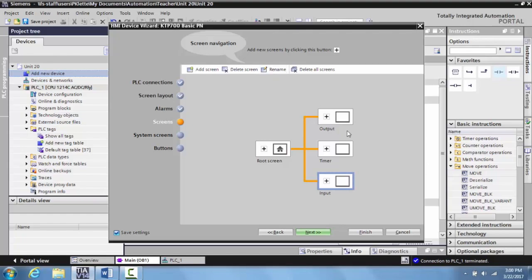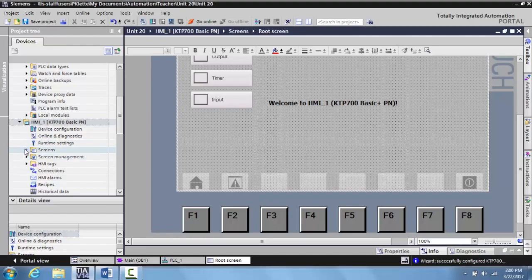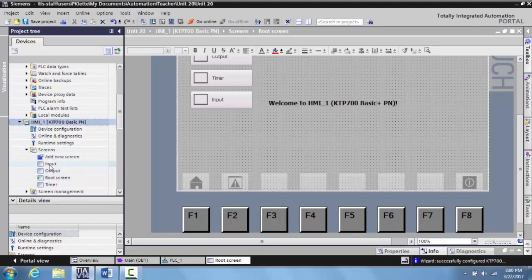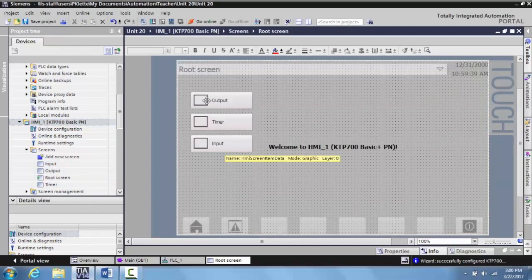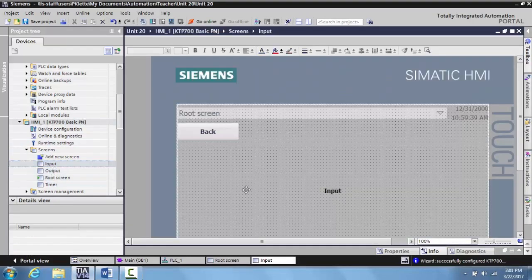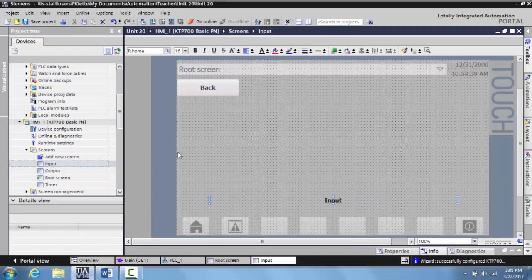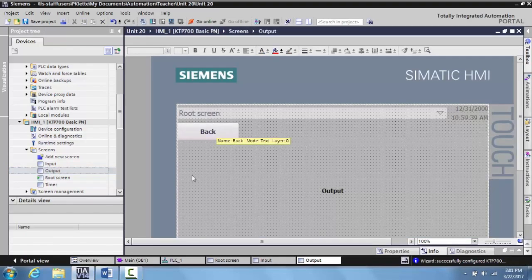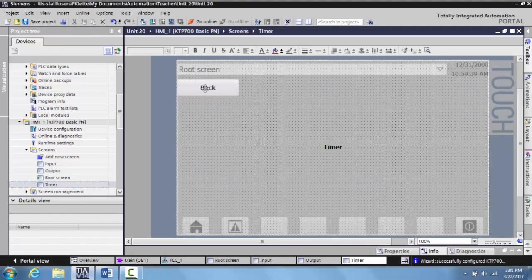Pretty basic and simple – we're simplifying something that is a very important piece of controlling an HMI device so we can understand what's happening. We'll go ahead and select finish. Now you can see over here in the screens we have the root screen, the input screen, the output screen, and the timer screen, and they are all linked up so you can press them and go between those screens on the trainer. If I go to the input screen, there's a back button. Same with the output screen and the timer screen – each has a back button that returns to the root screen.